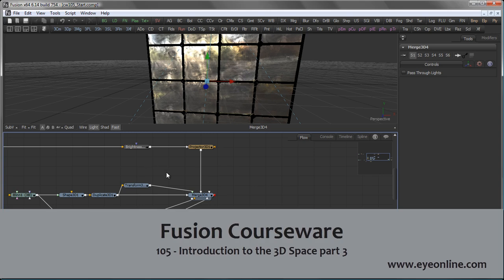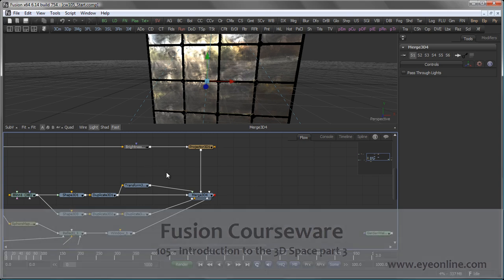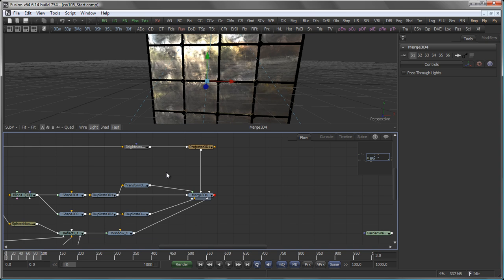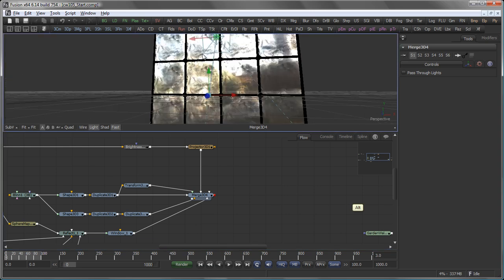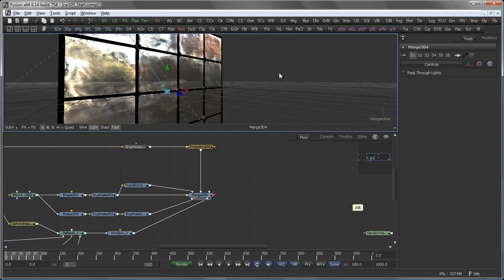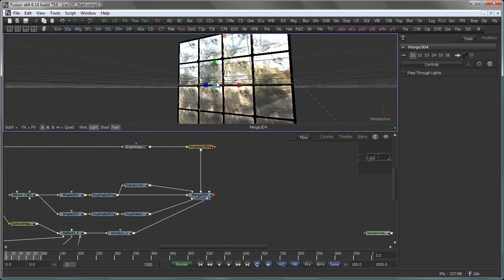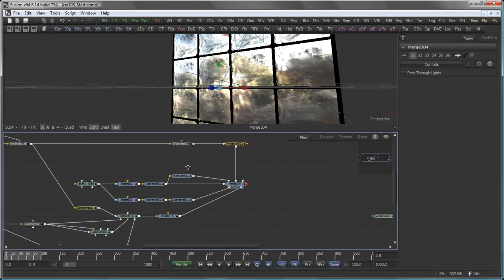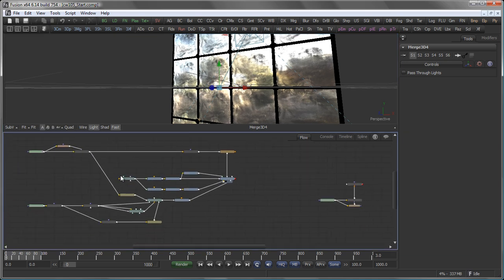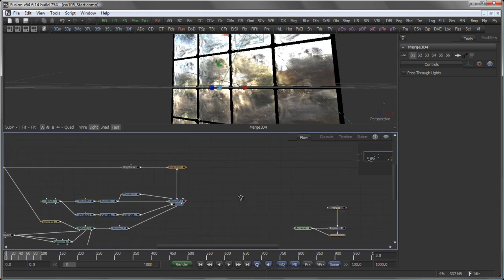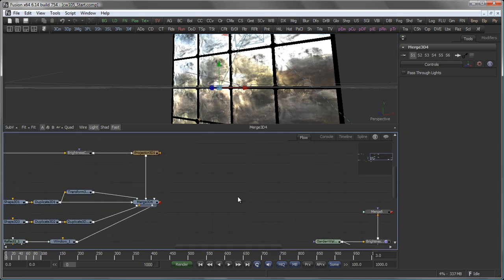Hi, this is Eric of Iron Software, and welcome back to our courseware. In the last part of our courseware, we created this window with those nice reflections here. I cleaned up the flow a little bit, so it's easier for you when you download it to play around with it.